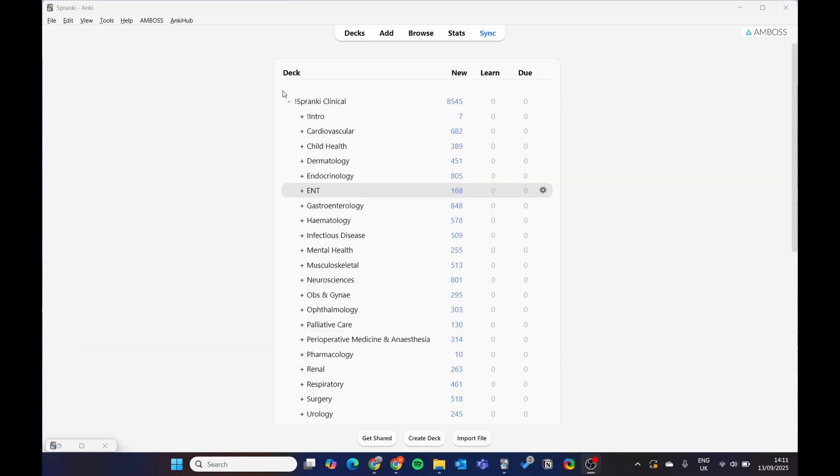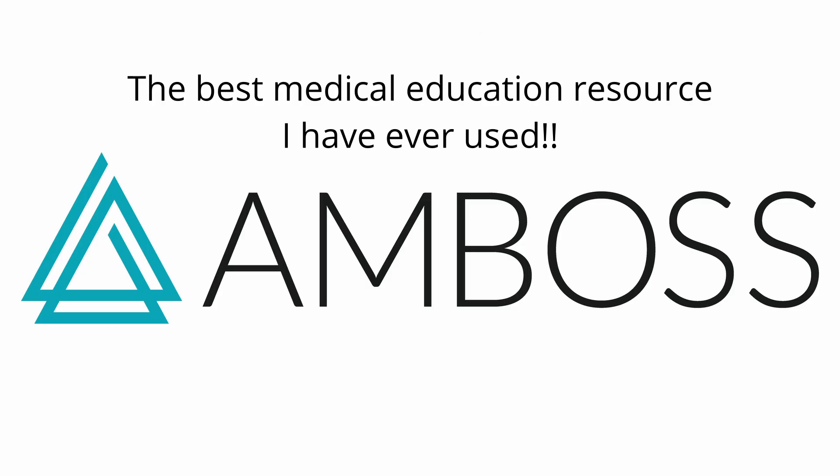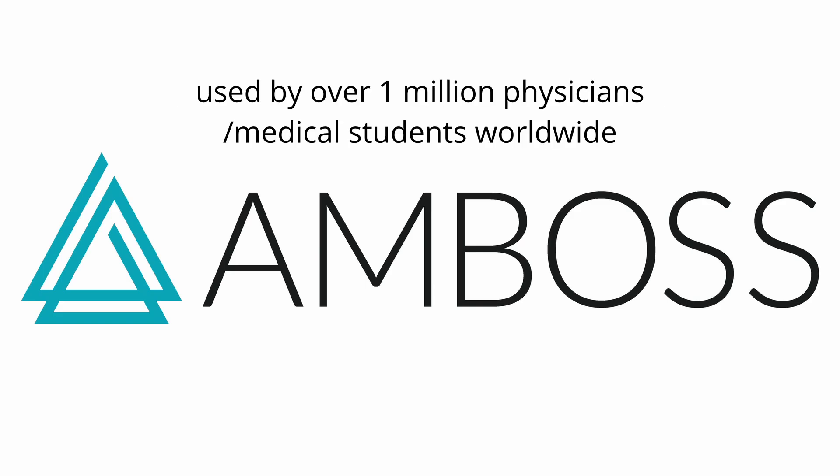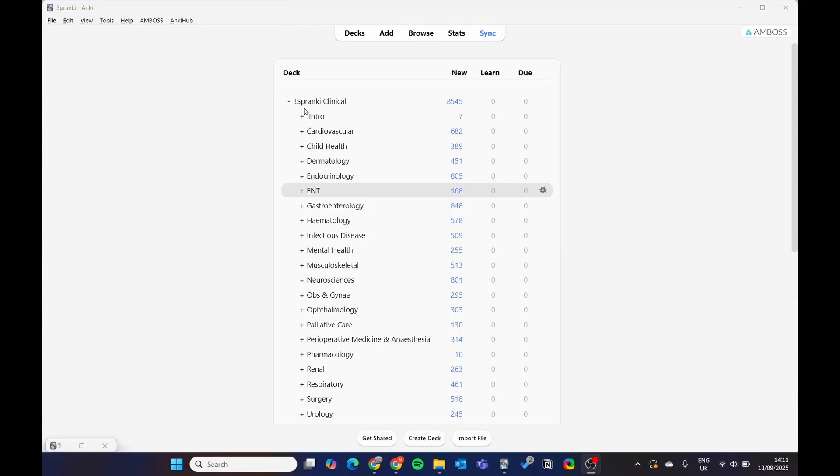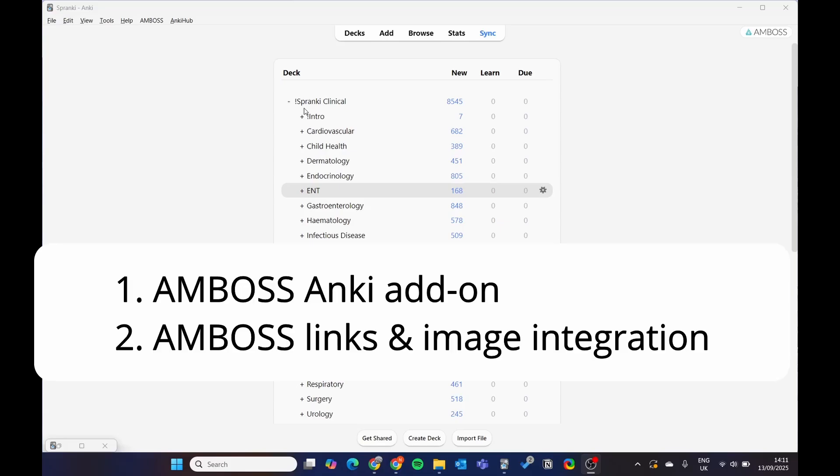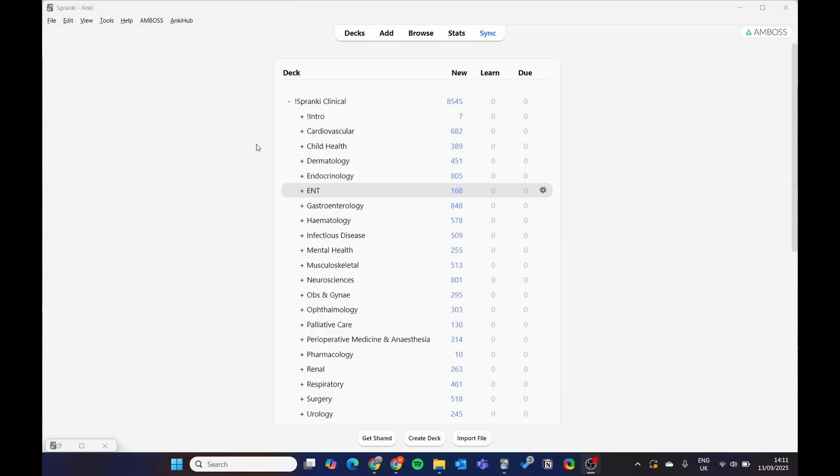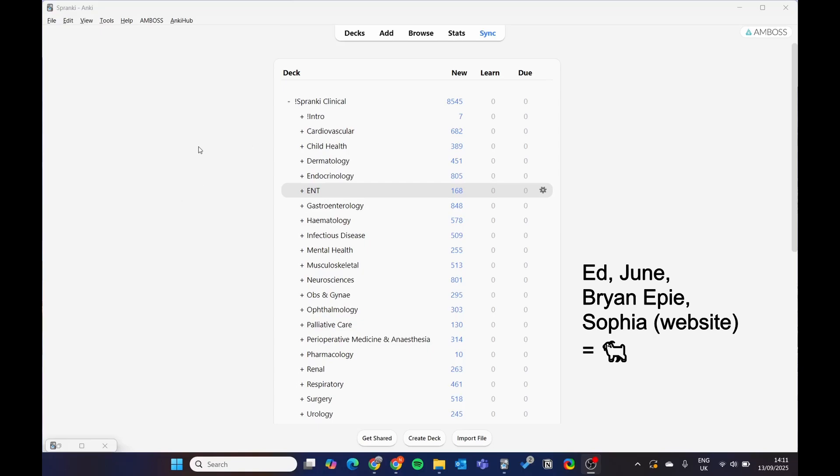We're also announcing our collaboration with Amboss, which is a world-leading medical education resource, and this will greatly improve the Anki deck. Also, a huge shout out to Ed who helped us make the cards, to June for the Instagram, and Brian Eppie for his generous contributions in speeding up the production of the deck.